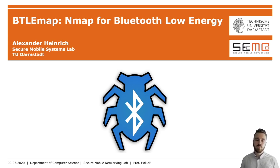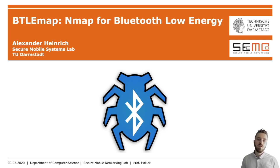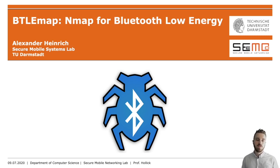Today I will present you BTLEmap, the nmap for Bluetooth Low Energy. BTLEmap is a UI-based application that visualizes BTLE environments and helps researchers to quickly analyze devices.